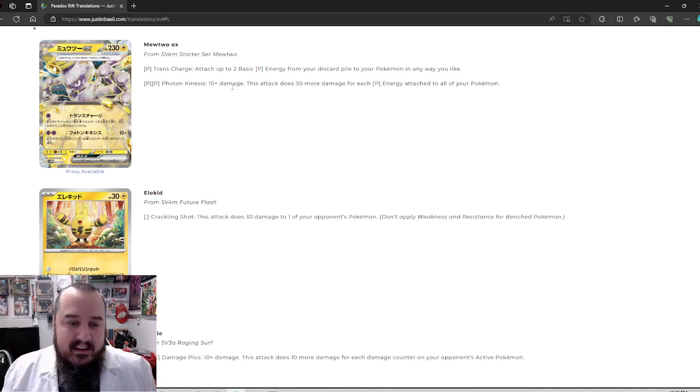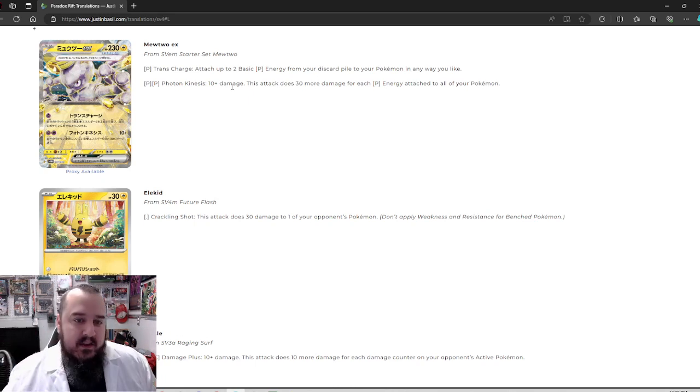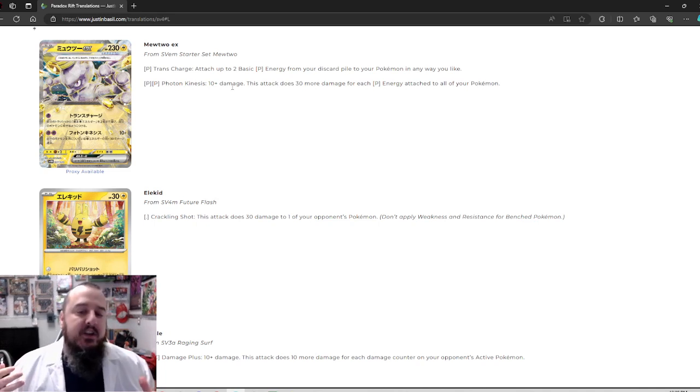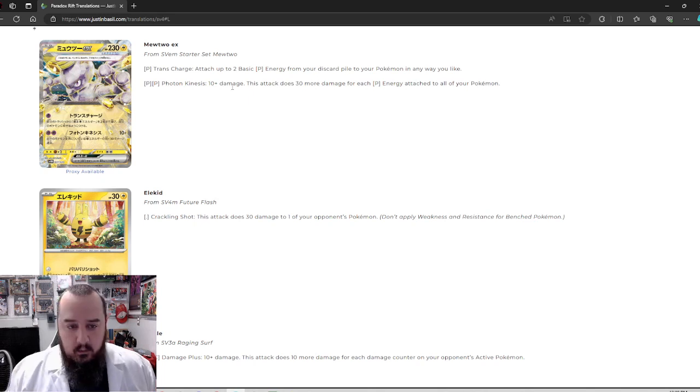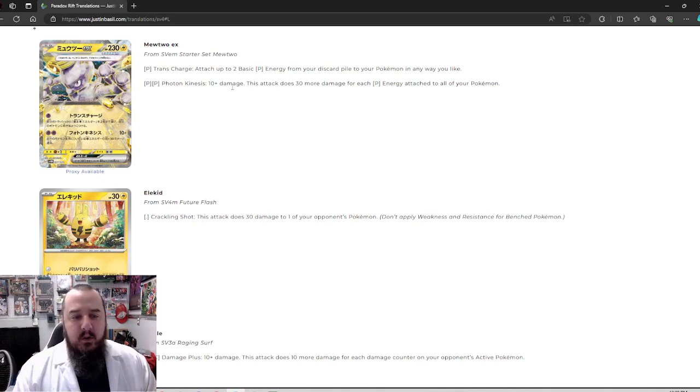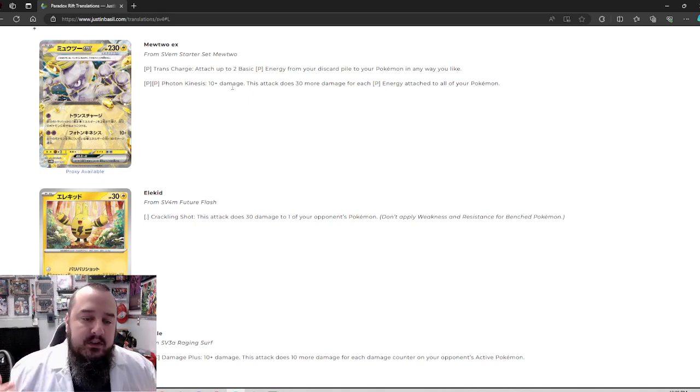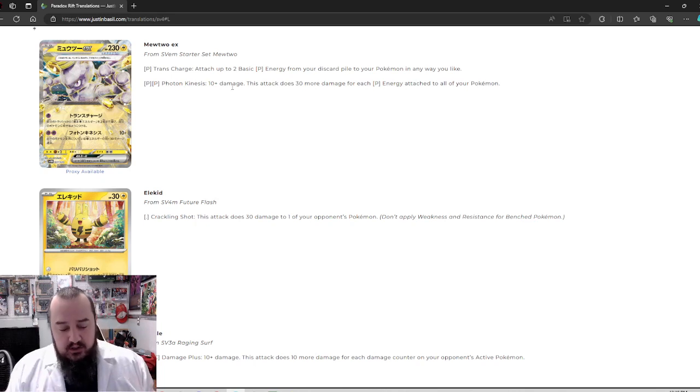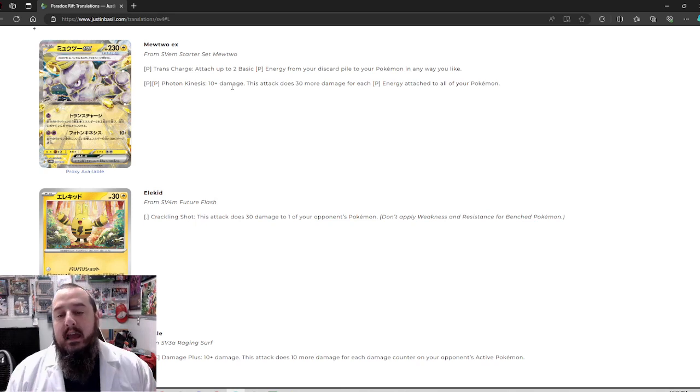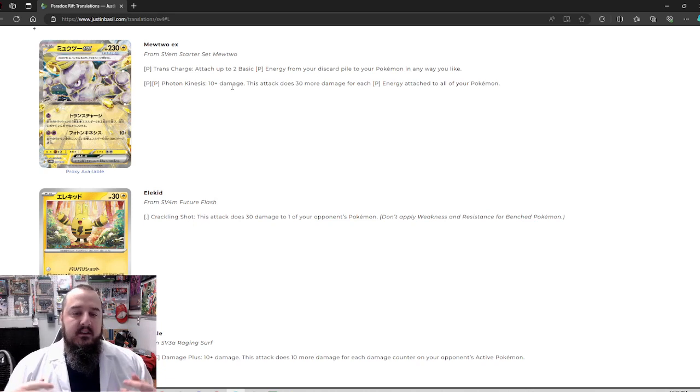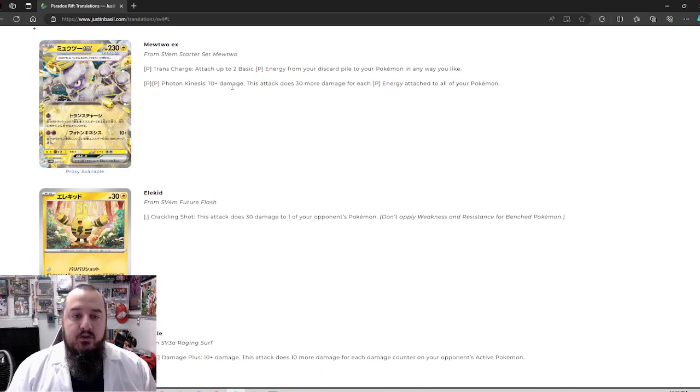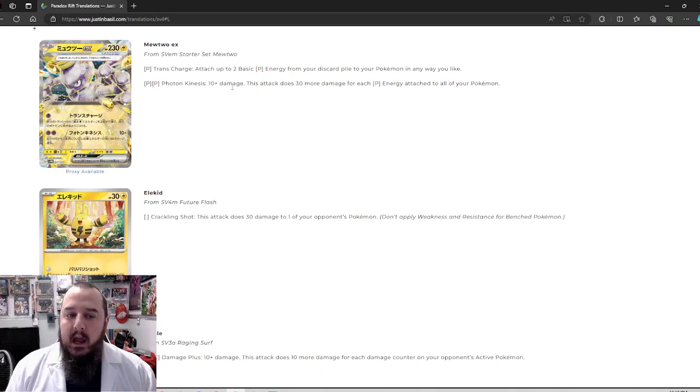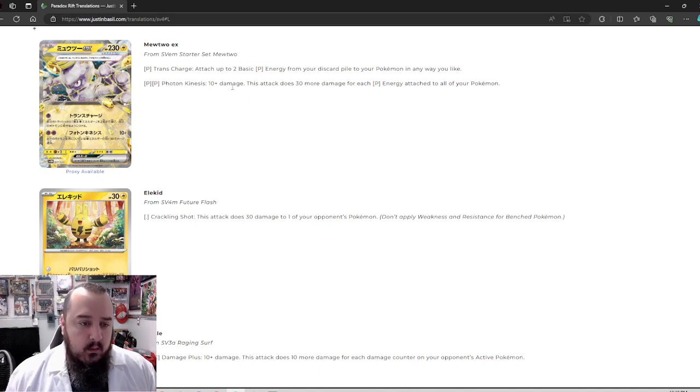So Mewtwo EX for a single psychic energy, transcharge. Attach up to two basic psychic energy from your discard pile to one of your Pokemon any way you like. Fantastic. Great way to accelerate energy. It's a basic Pokemon, single energy. I love it. You can do that turn one after you've used some abilities and support cards to discard enough psychic energy and then accelerate that.